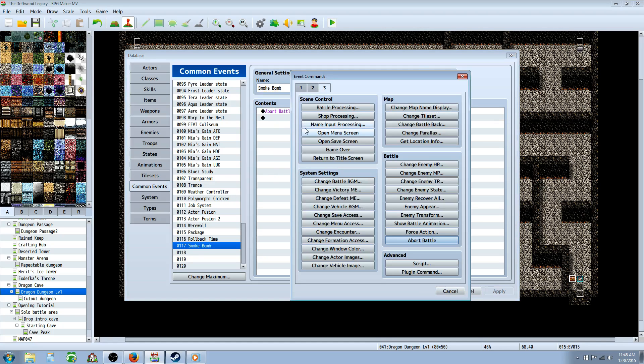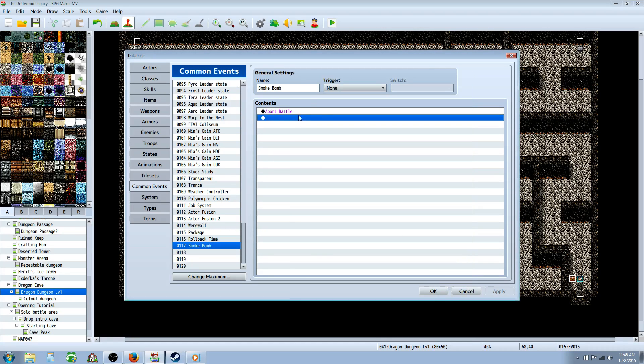All it takes is one command. You're just going to right-click, insert new, go to tab 3, go down to battle and click abort battle. That's it. That's your whole common event right there.